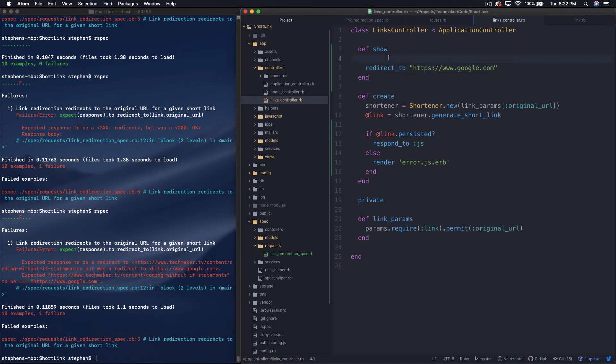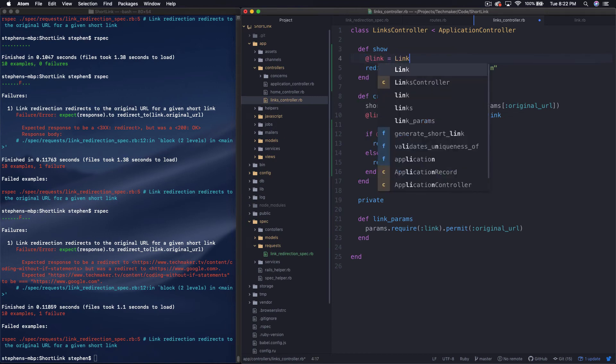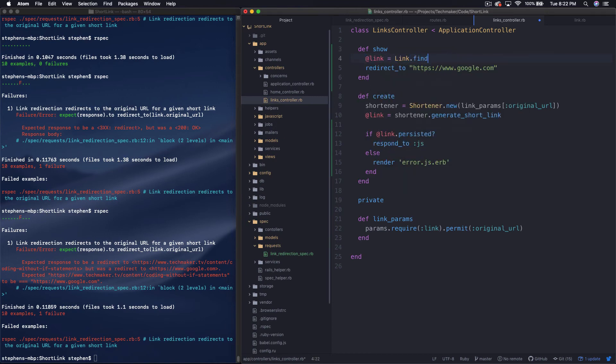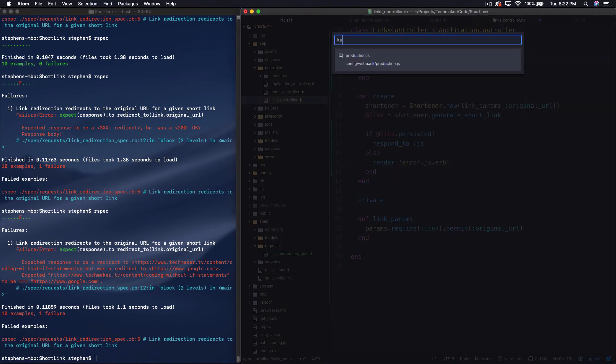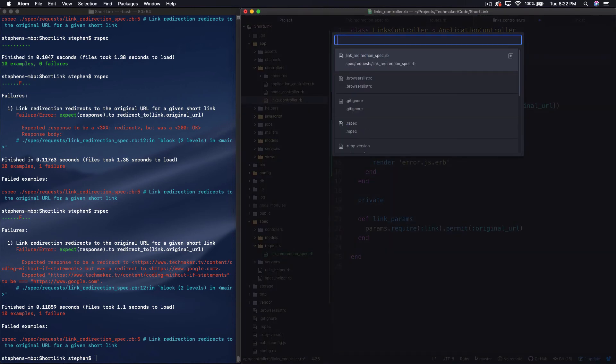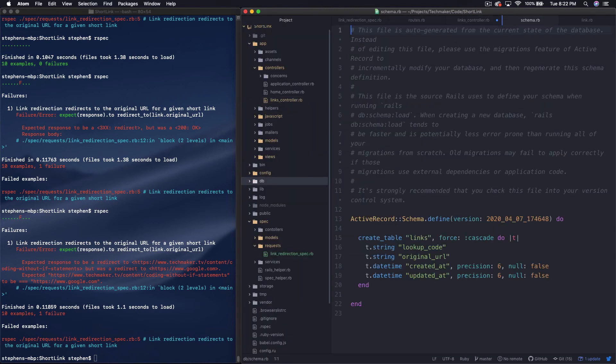Okay, so that is doing what we want, right? So now we can do at link equals link.findByShortCode. What is that actually? If we go to the schema, what do we actually have on here? LookupCode.